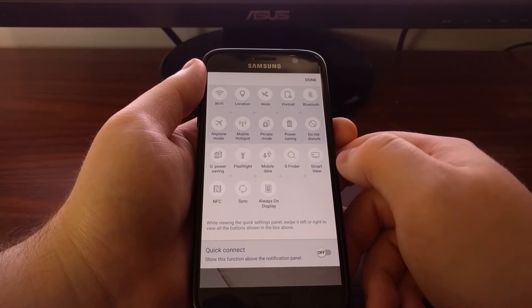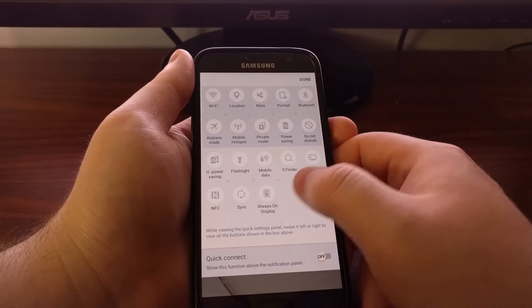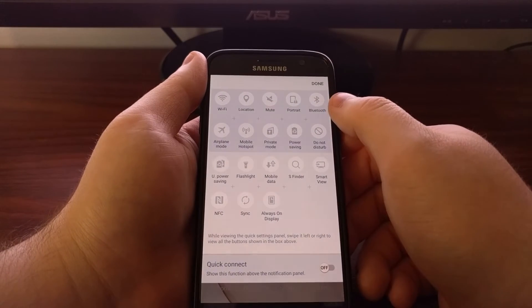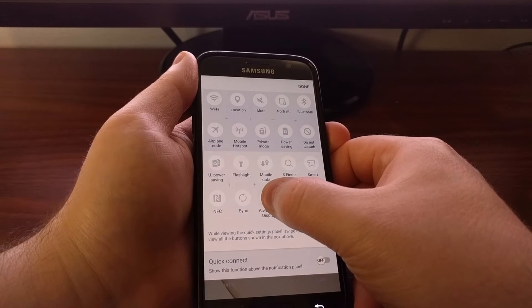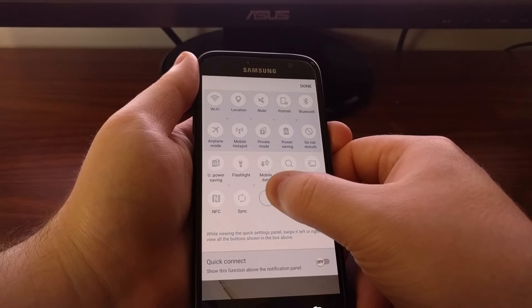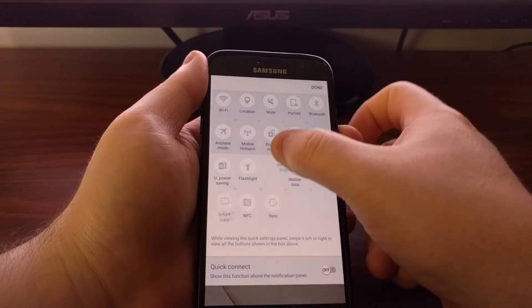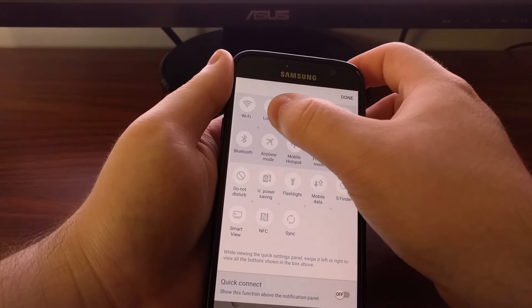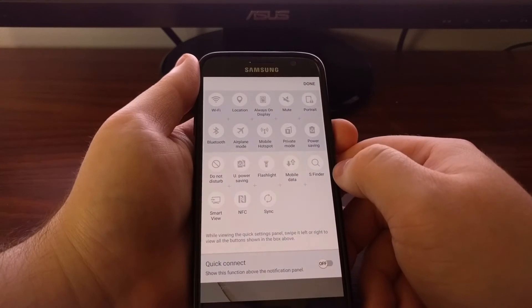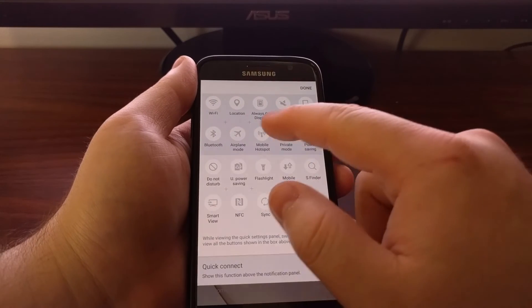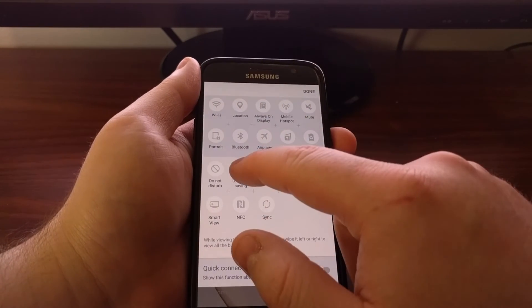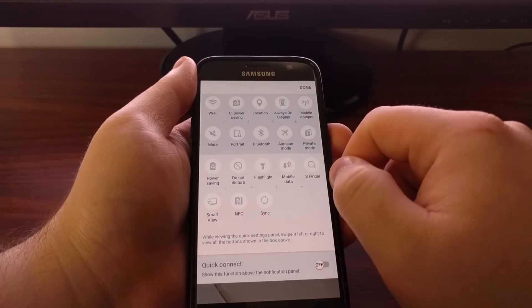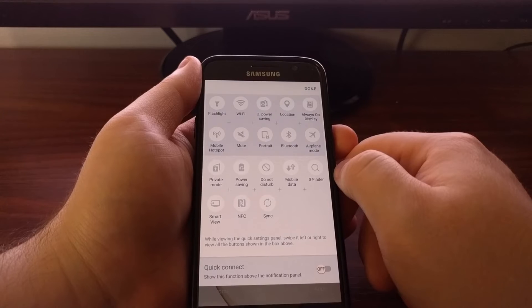Now we have the ability to rearrange these. So say I wanted always on display to be in the top row. I just have to tap and hold on that icon. You can see now I can move it. And then I'll just drag it to the top and it will rearrange them wherever I fit. You can do this with any number of icons. And you can drop them wherever you want.